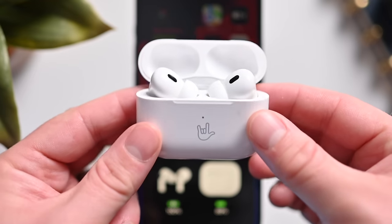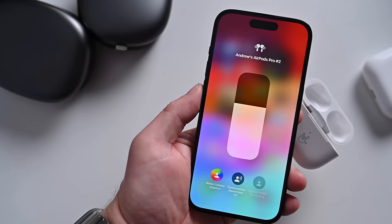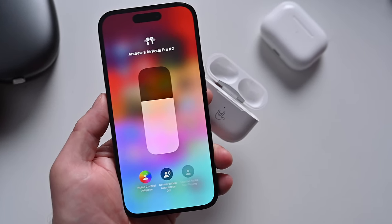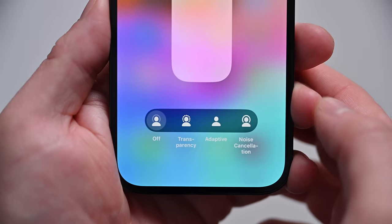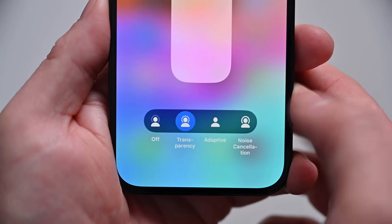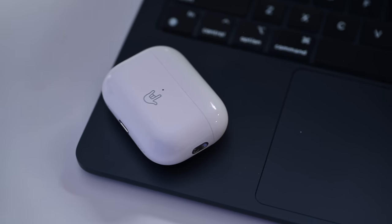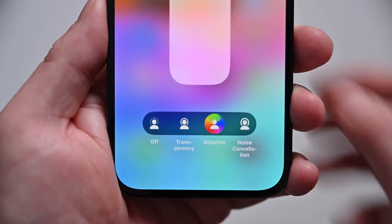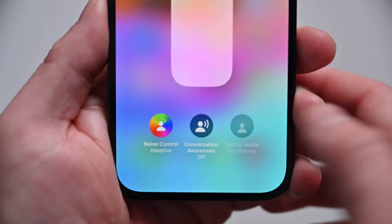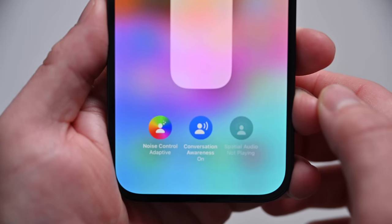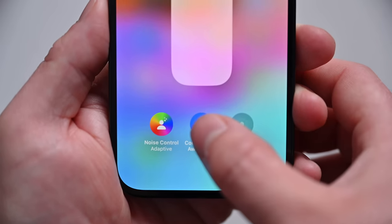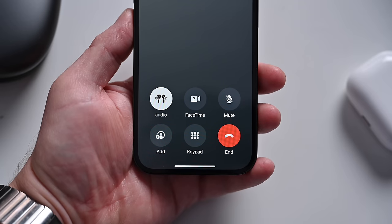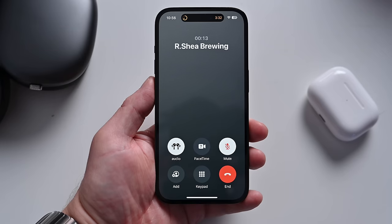There are new features coming to AirPods with iOS 17. AirPods Pro 2 have a new Adaptive Audio feature that automatically adjusts ANC levels based on your surroundings. Conversational Awareness lowers media when you start talking and boosts voices around you. Personalized Volume automatically adjusts volume based on your environment. You can press the stems to mute during a call, double press to end a call, and there's faster device switching.